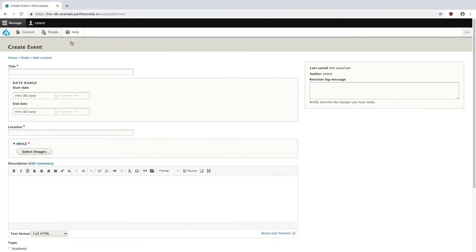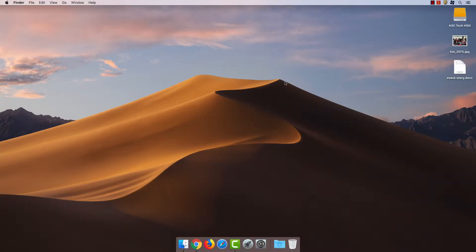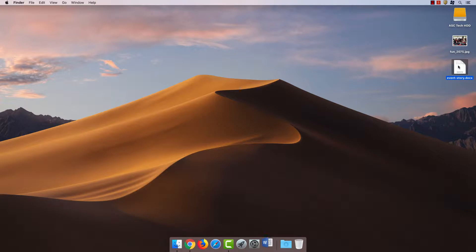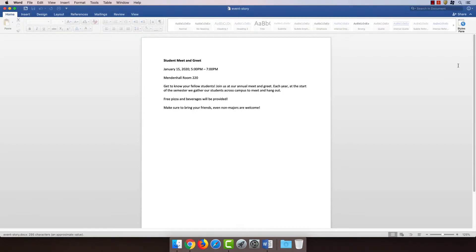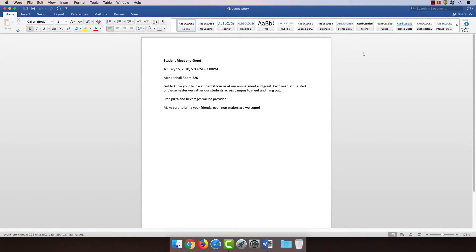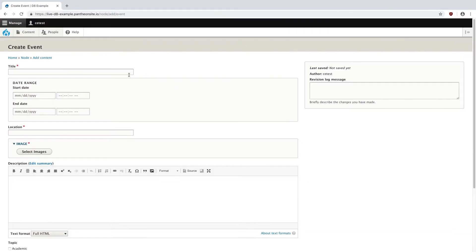This brings me to the editing interface for a new event. My boss has already sent me some materials they need to put on the website, so let's take a look at those. It looks like I have a picture and a story, so let's start with the text because that's a little easier.